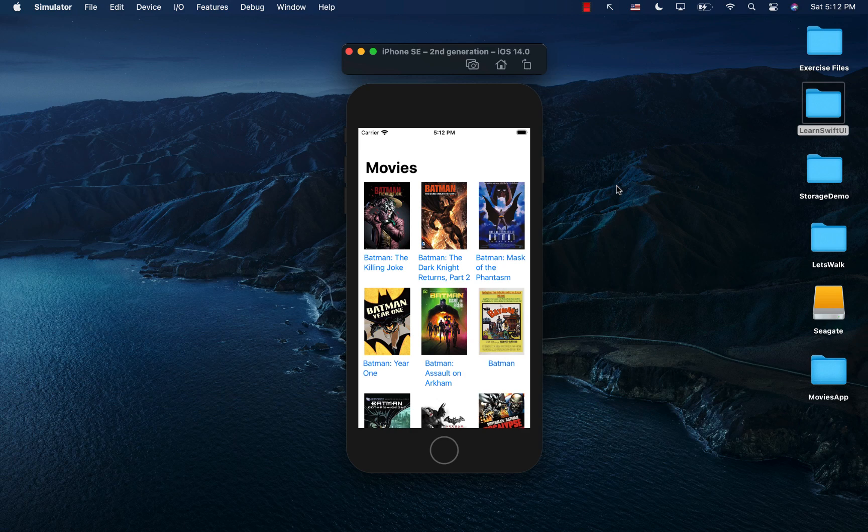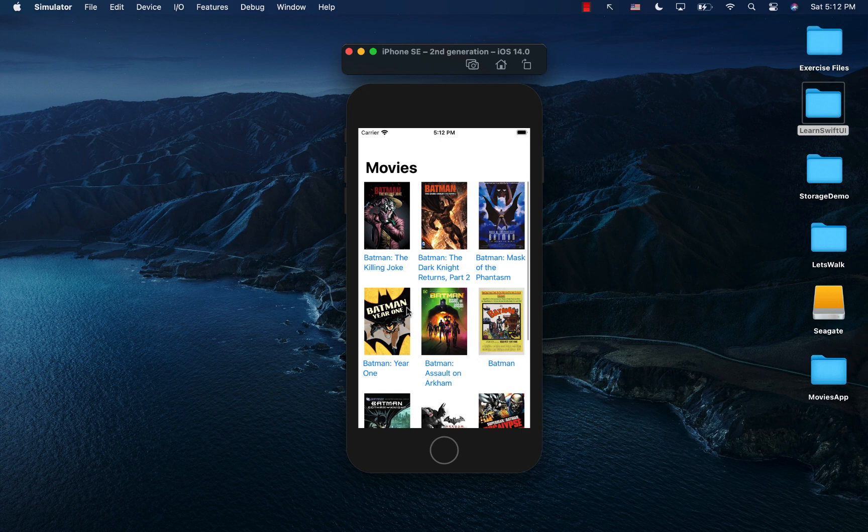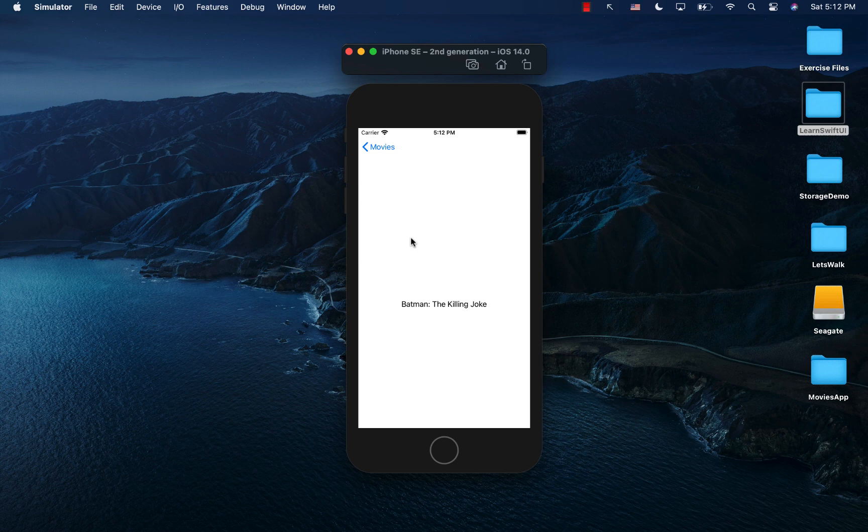Hello everyone. In this video I'm going to show you how you can consume a JSON API and display different movies with their images and names in a lazy vertical grid in iOS 14 SwiftUI. You can also click on a particular movie and go to the details screen. So let's go ahead and get started.